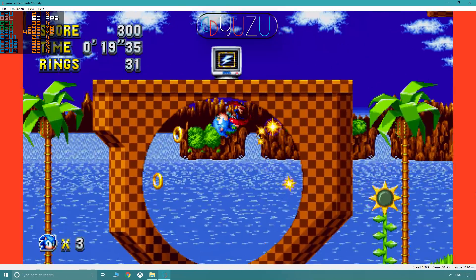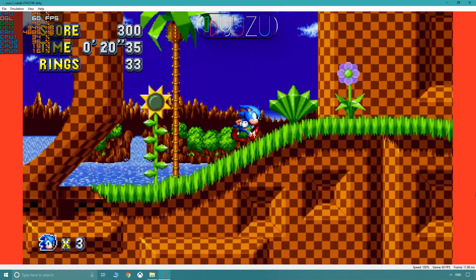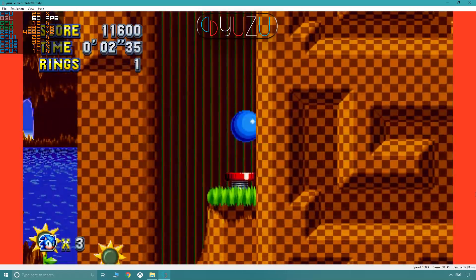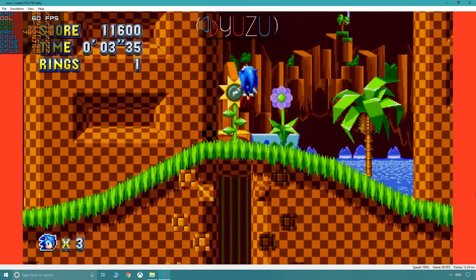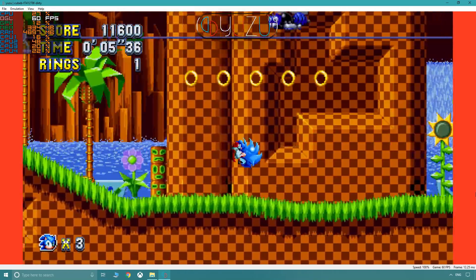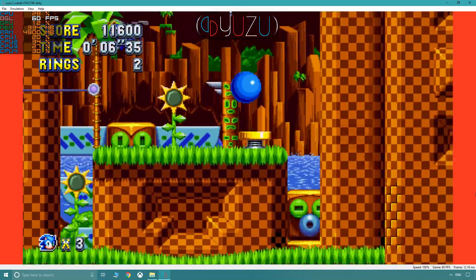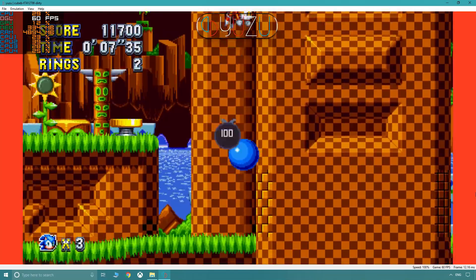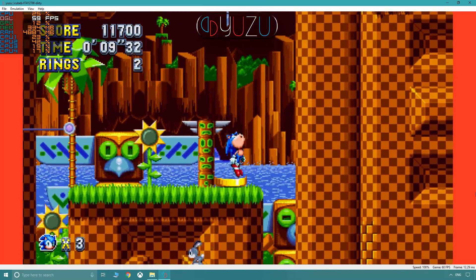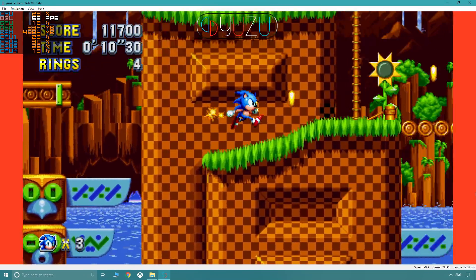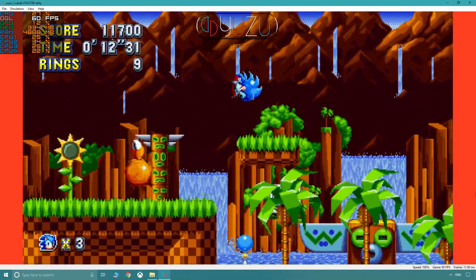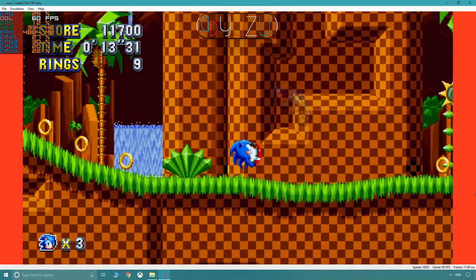Alongside all these improvements, you're also going to be experiencing more and more titles running at full speed, similar to the improvements seen in Sonic Mania. A great example of this is Minecraft Story Mode running at 60 FPS with perfect audio.